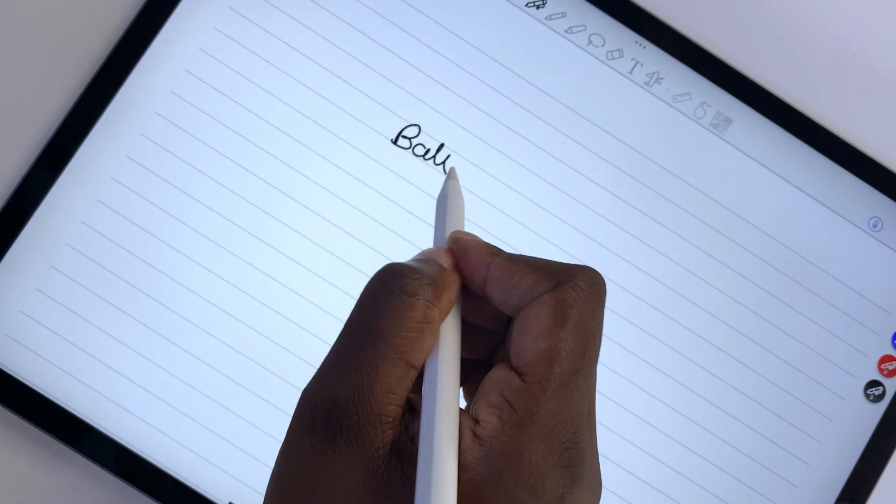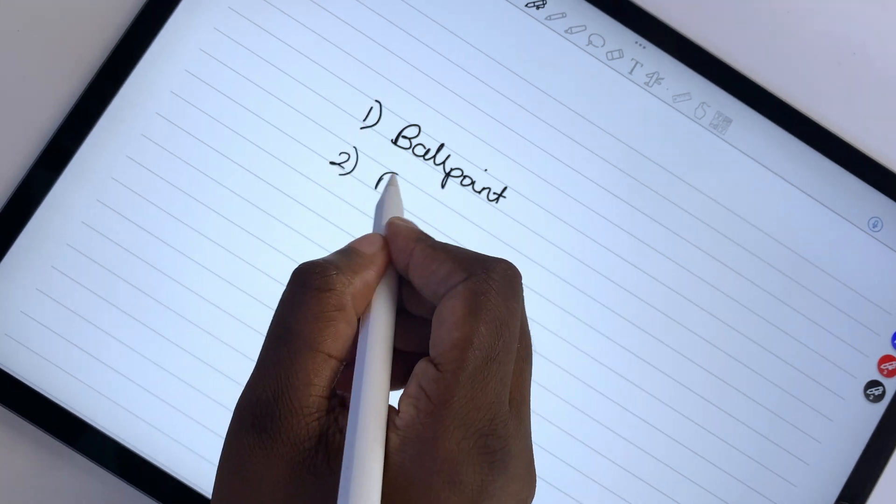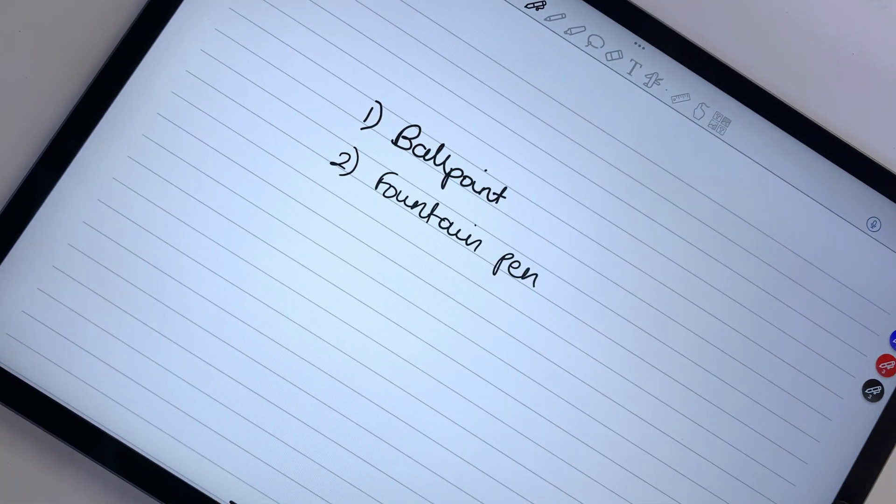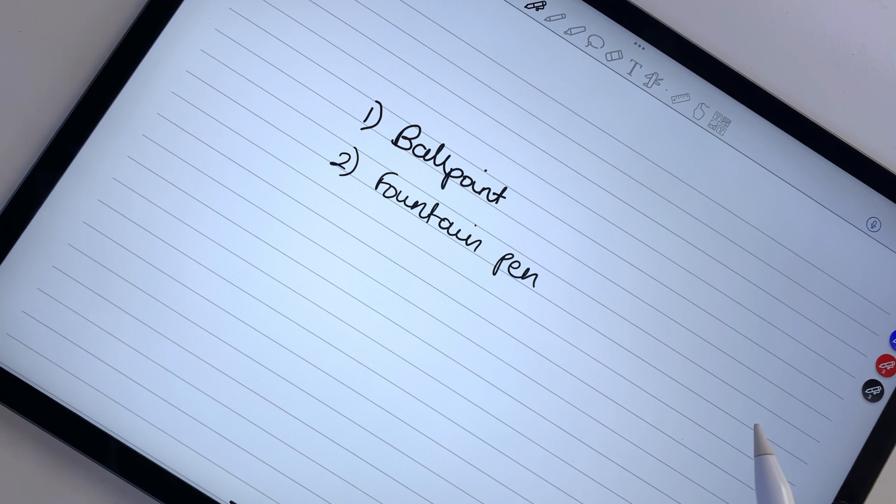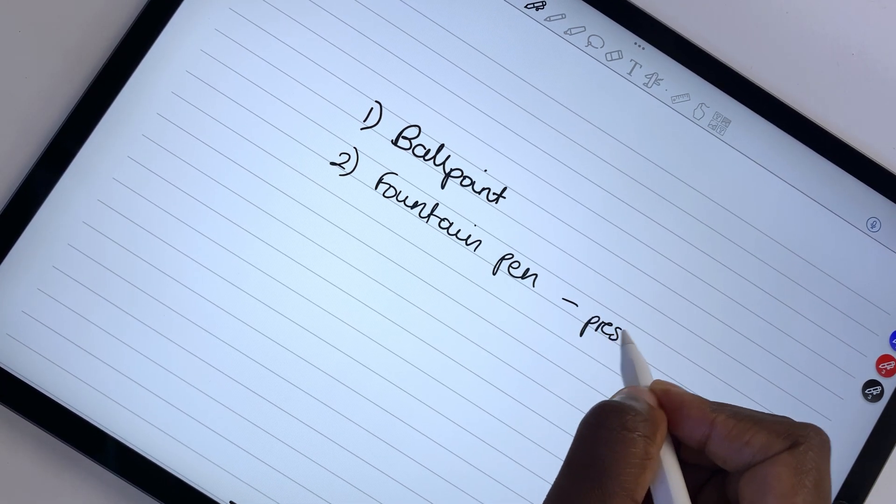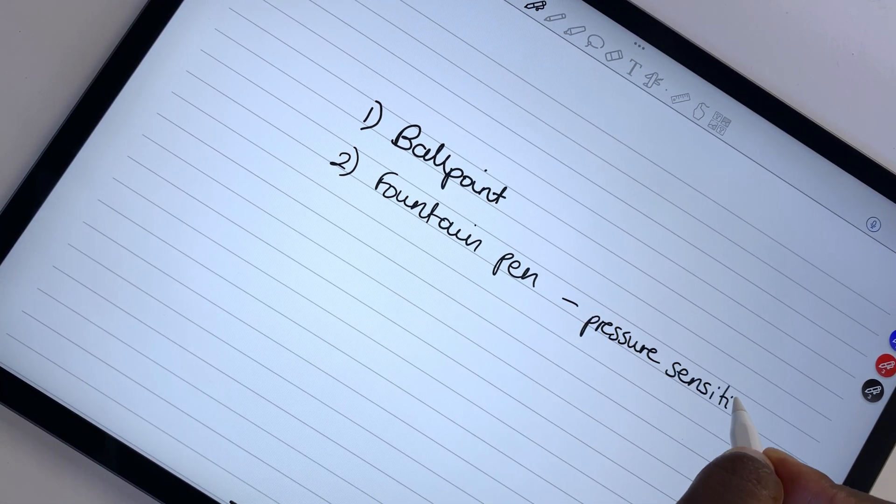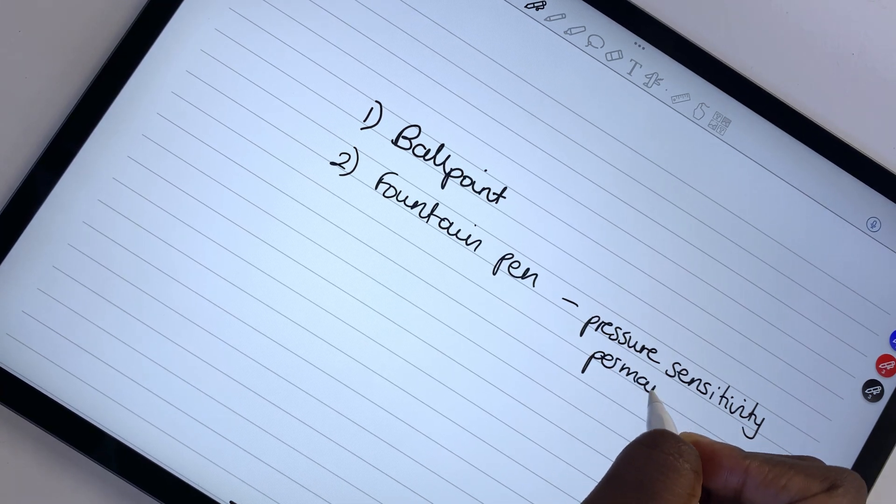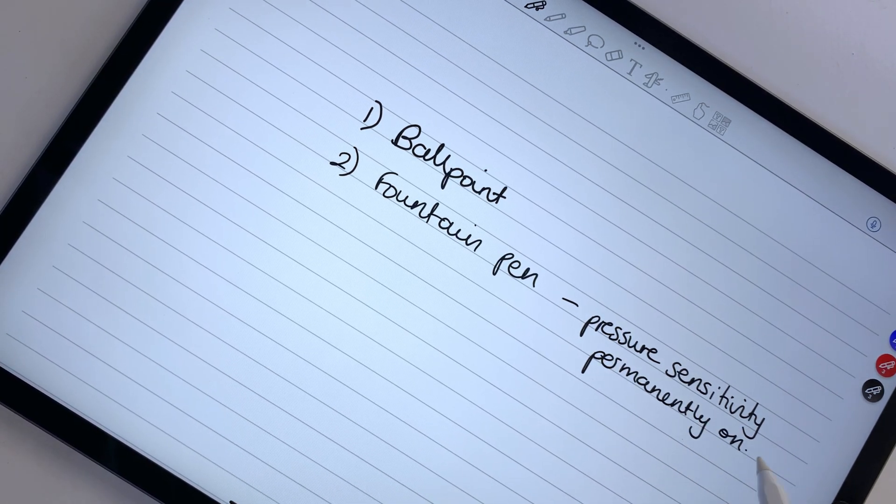The application has two pen types, a ballpoint and fountain pen. The fountain pen is not a new pen in the application. It's the same as the ballpoint pen, just with pressure sensitivity permanently turned on. You no longer have the option to use pressure sensitivity for your pen tool. You now get the fountain pen instead.